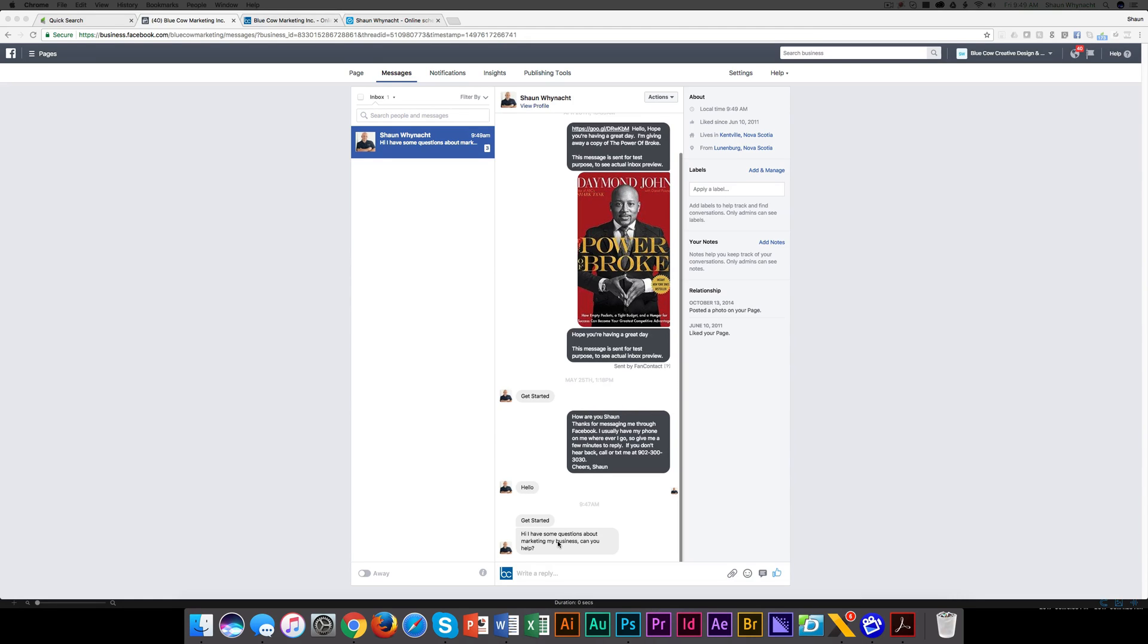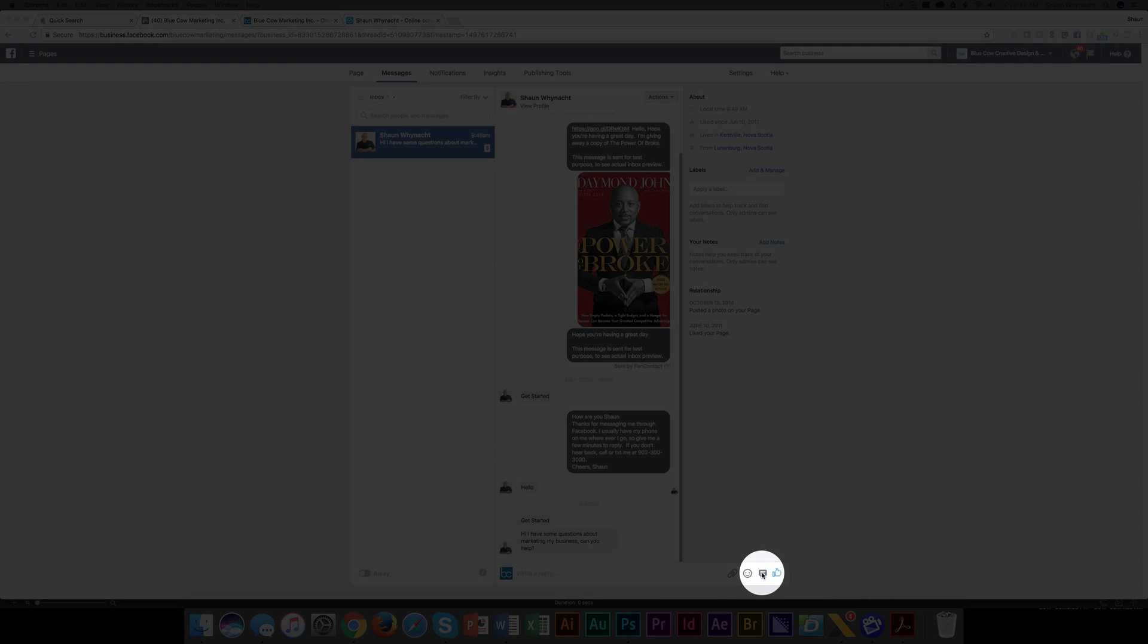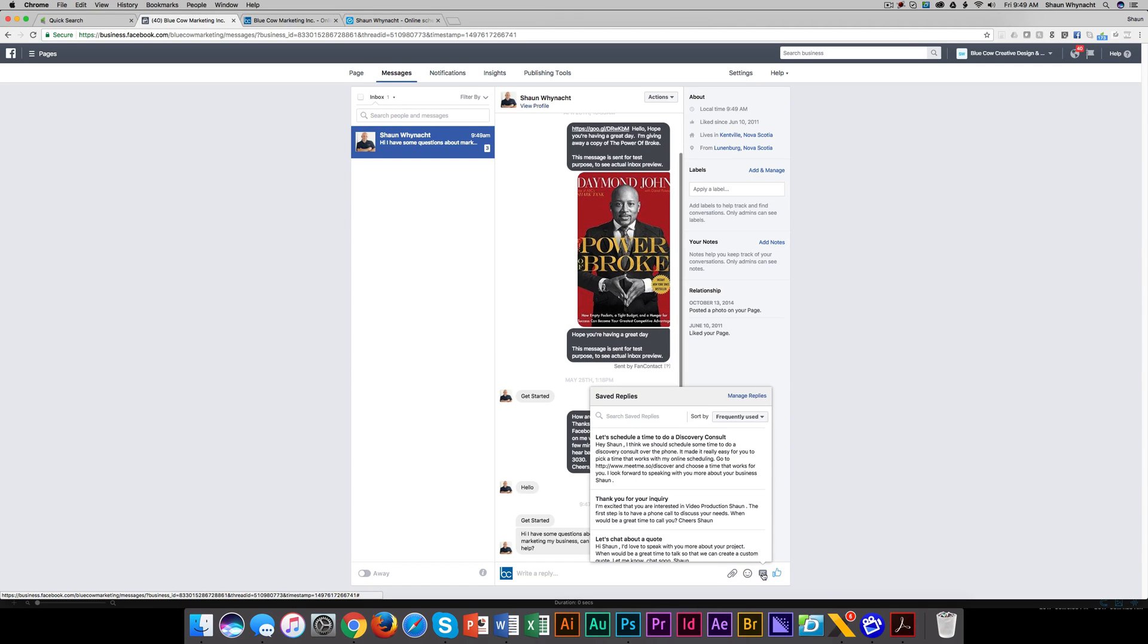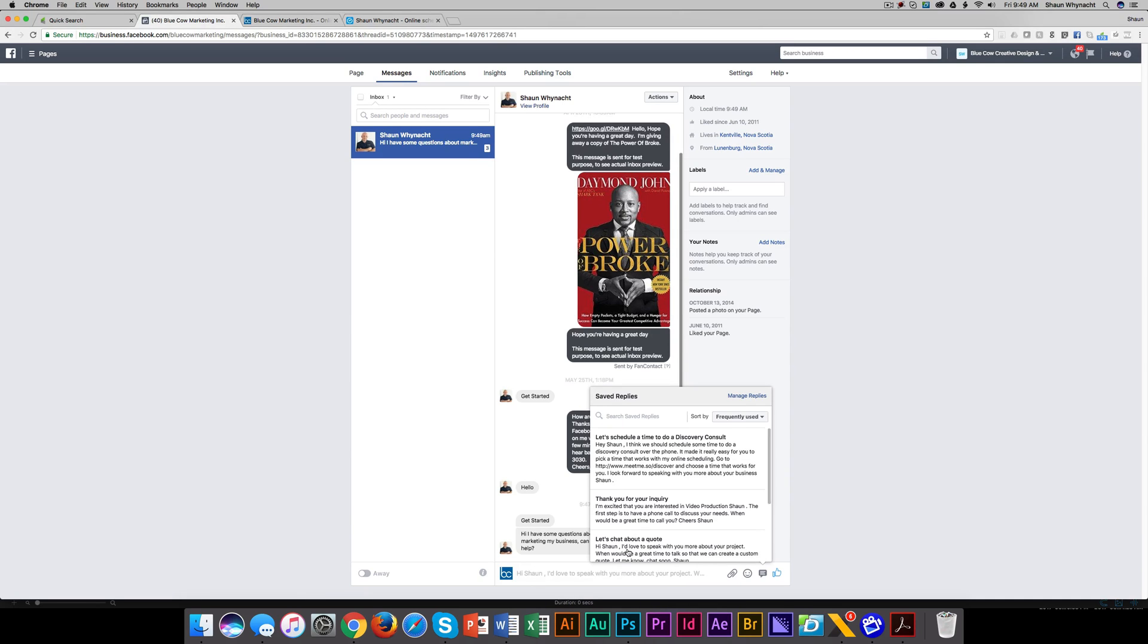Now, to do that, what we need to do is go down to the very bottom down here on the right side. You see I highlighted here in the video. There's a little box that looks like a chat window. We can click on this, and this is where it'll bring up all your saved replies that you've already pre-programmed.